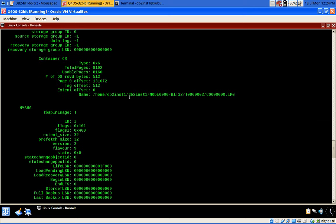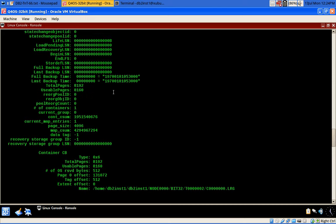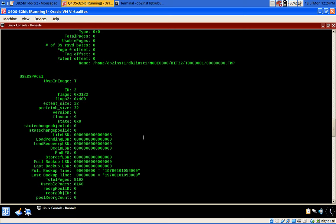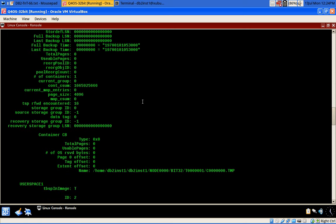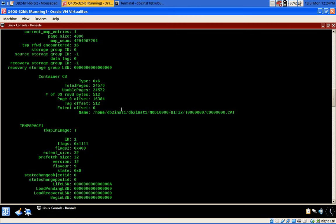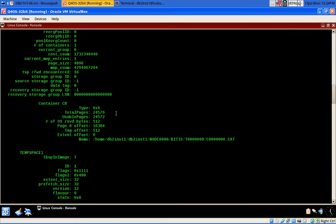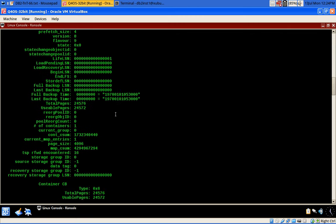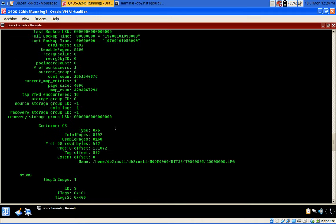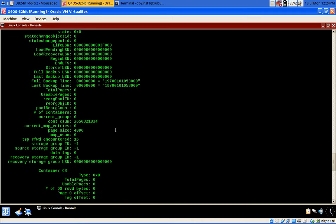There are also temp tablespaces — an automatic storage temp tablespace — and user space 1, which is the automatic storage tablespace, plus a catalog space. So automatic tablespaces, DMS, SMS, and storage path are all present. Everything is fine here.